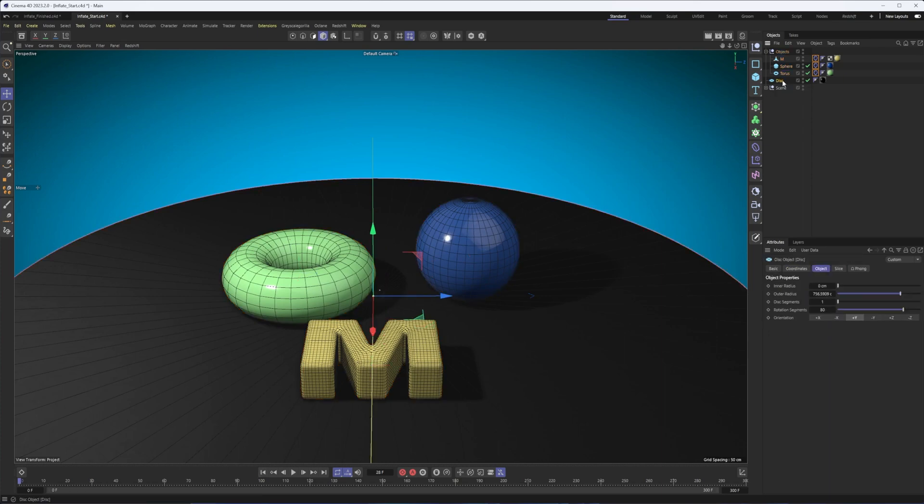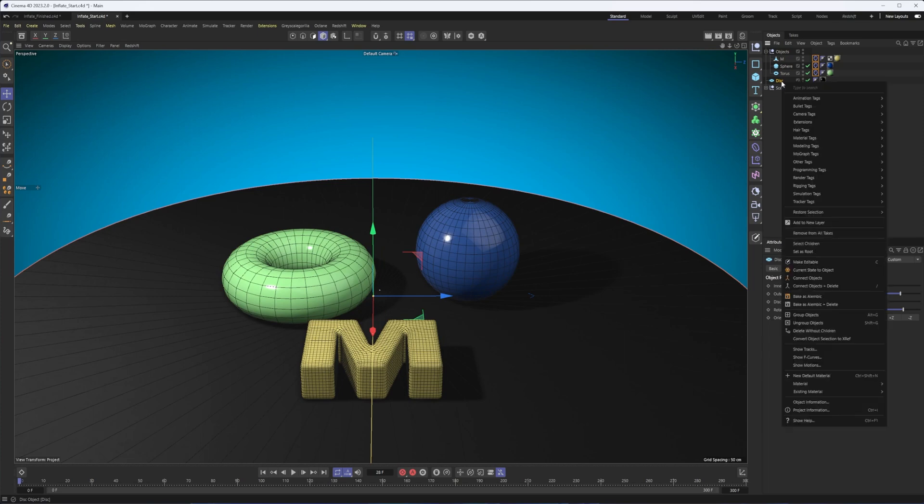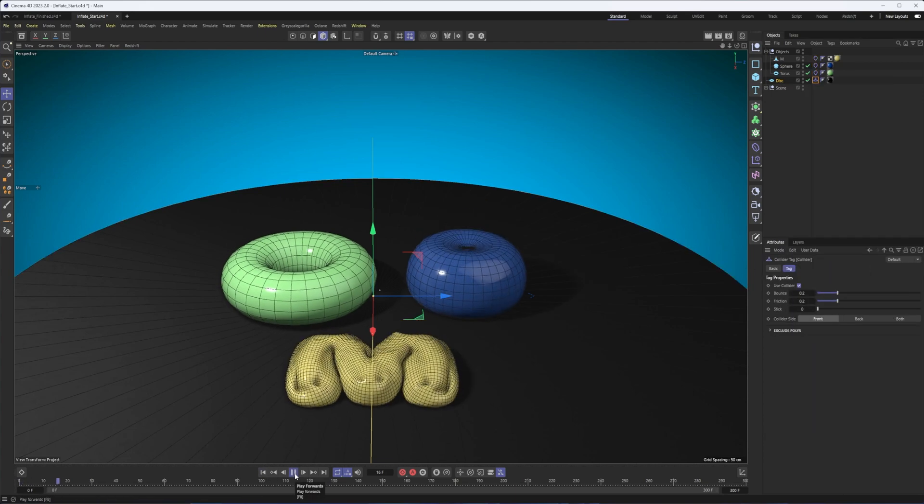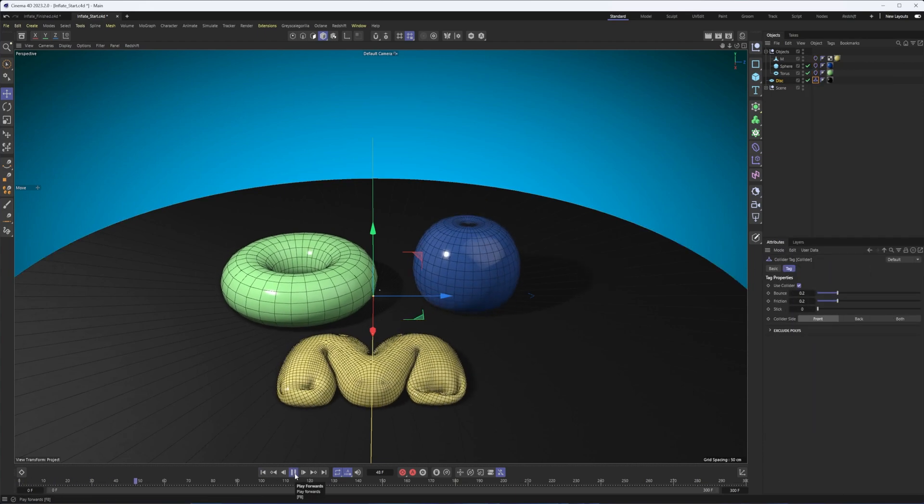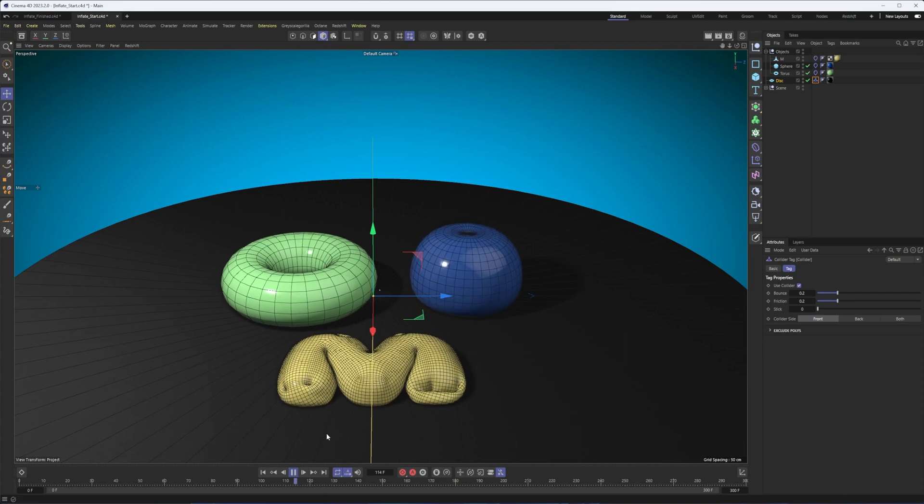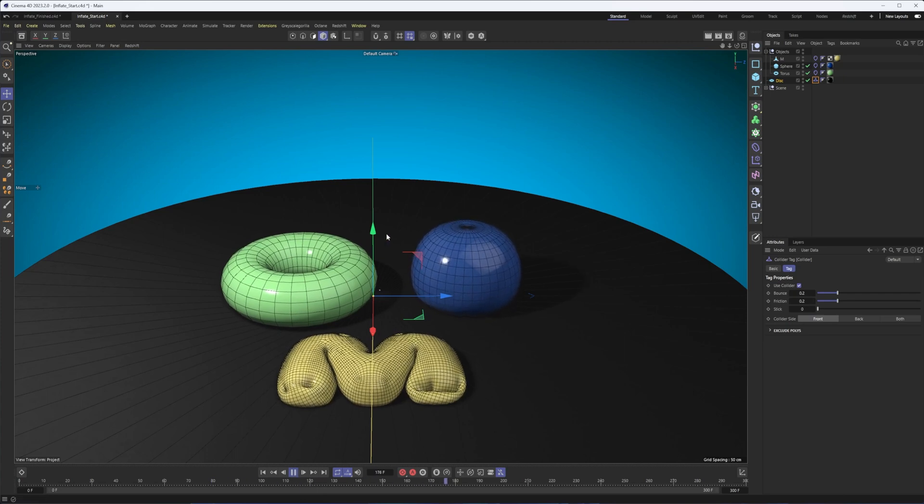So now what we're going to do is select the disk, go to simulation tags again, and this time choose collider. And that way, our objects will collide with this, and we can already see we get some balloon-like behavior here.